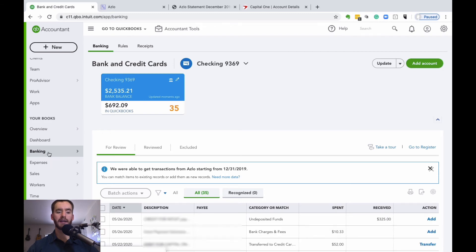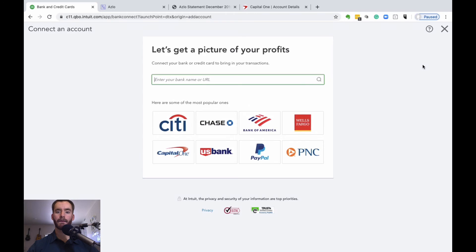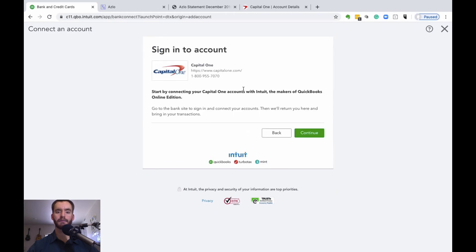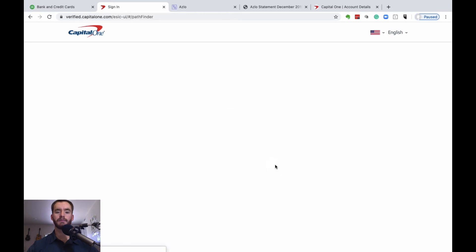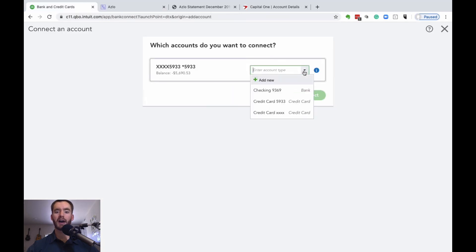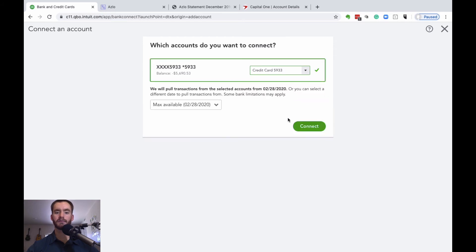Under the banking screen, go ahead and hit add account. This particular one is Capital One. It will prompt you to enter your associated username and password. You can then choose the down arrow and select the associated credit card which we created in our chart of accounts. We'll do the max available transactions, and I'll show you how to bring in the remaining transactions for the rest of the year. Go ahead and connect.